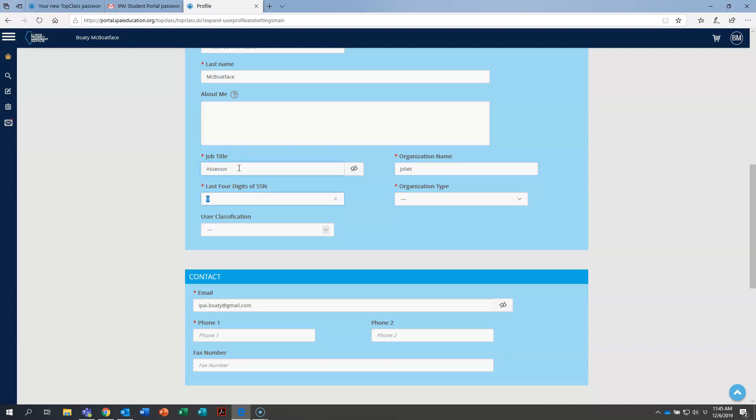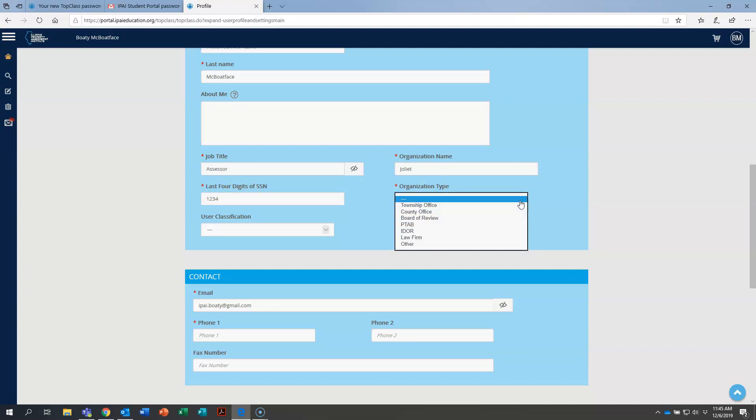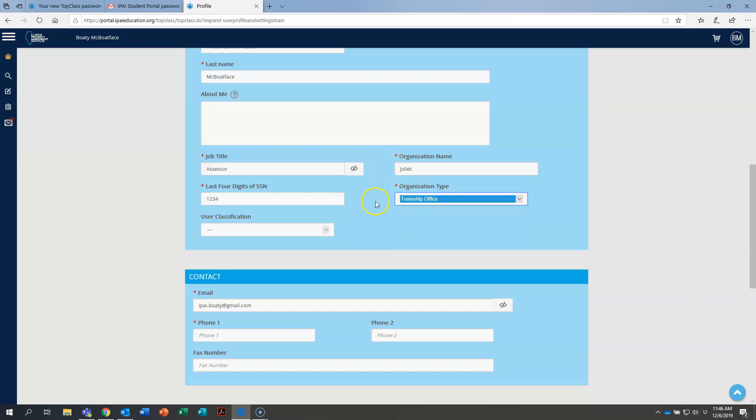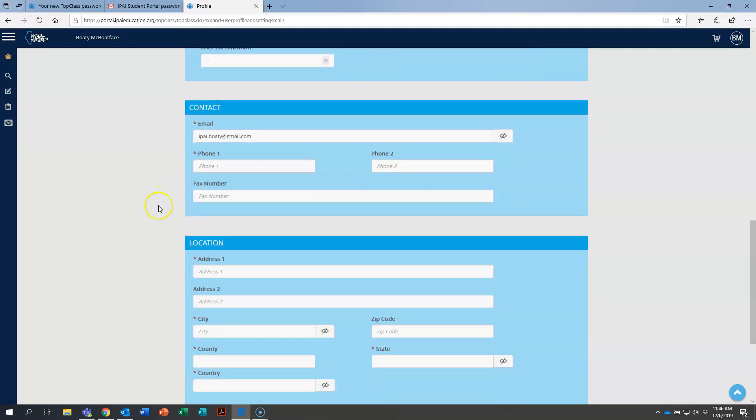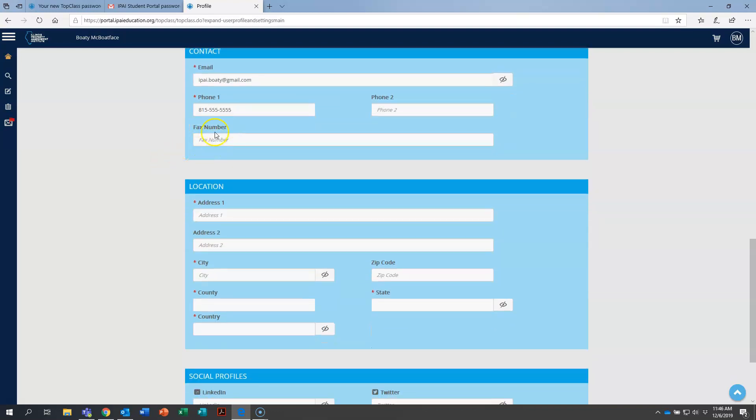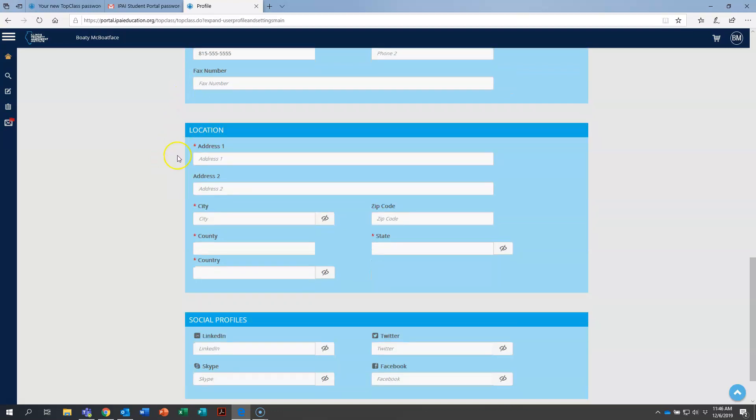Last four digits of your SSN. You may be asking why we need that. It's because it's required by the Department of Revenue when we report courses to them. That's why we ask you to please fill that out. It makes reporting much smoother. After you type in your job title and organization name and your SSN, the last four digits, you're going to select organization type. I'm using Joliet Township, so you're going to click Township Office. You don't need to worry about this. This is something that IPAI staff will take care of for you. Your email address will already be loaded in there. Phone 1, I would say that's your primary phone number. So if you use your mobile or your home as your primary phone number, or if you're in an office, that's your primary phone. Go ahead and type that in. You can put your fax number in there if you want to. It's not a required field, though.